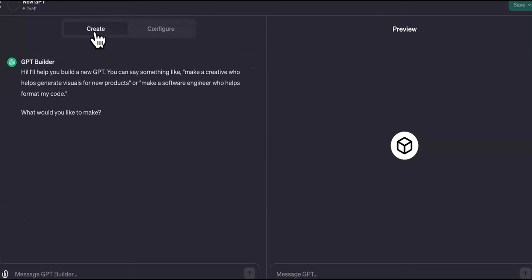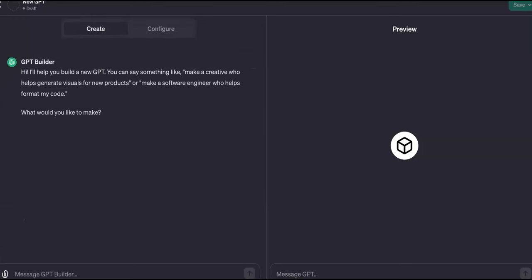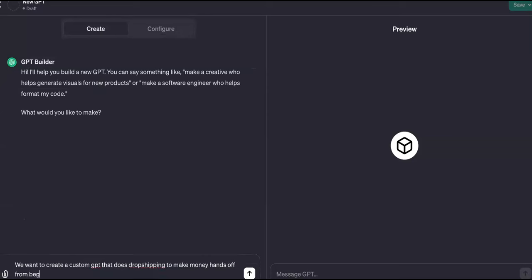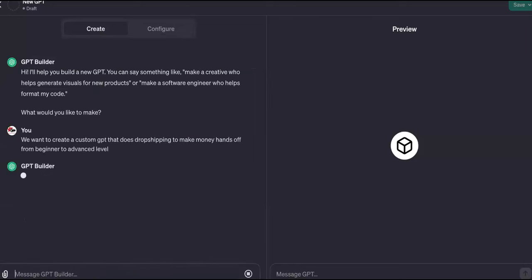So now let's go back to Create. We're going to tell it we want to create a custom GPT that does drop shipping to make money hands-off, from beginner to advanced level.